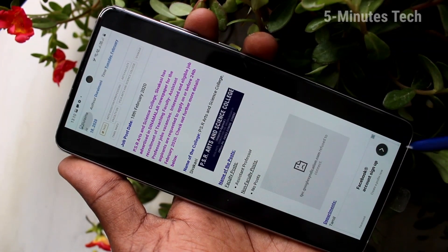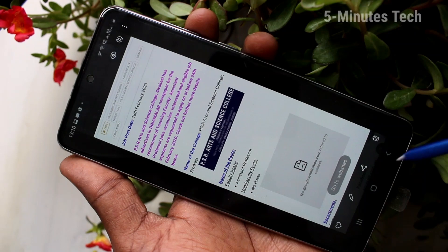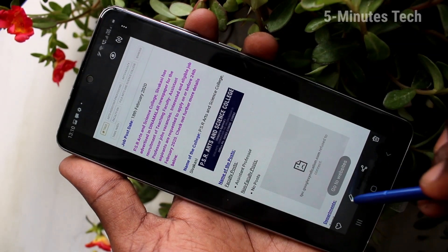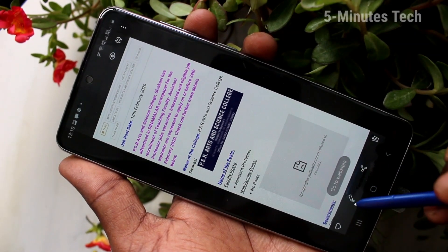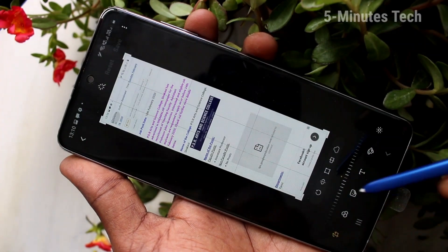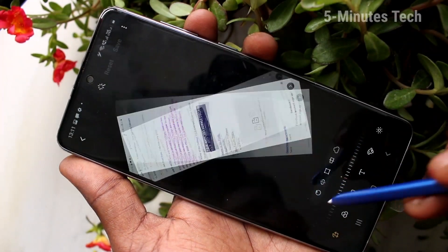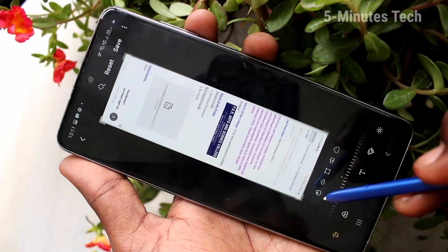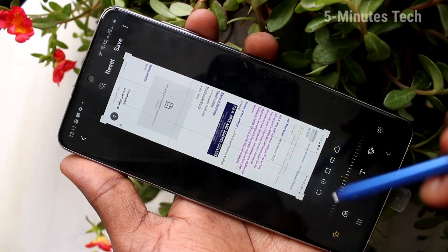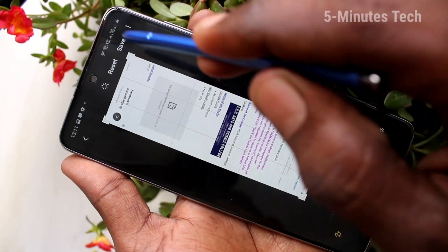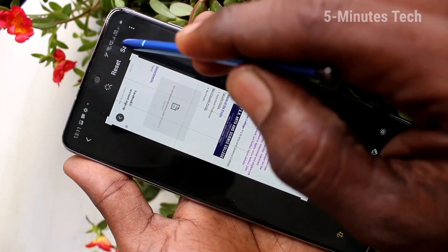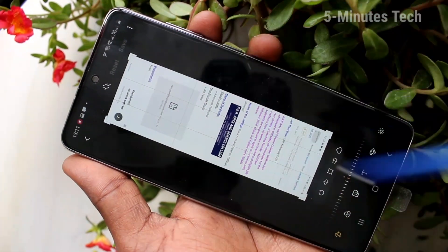If you want to edit this image, you can do it using the editing tool. You can do various editing here. And finally, click on save.